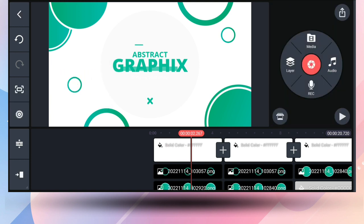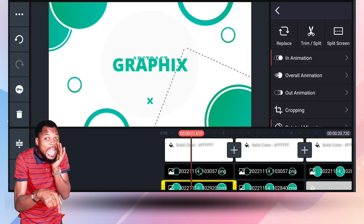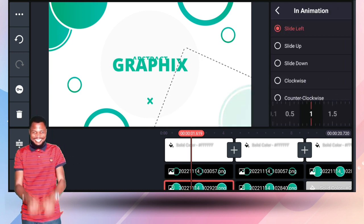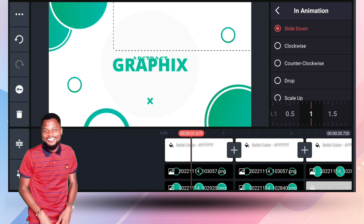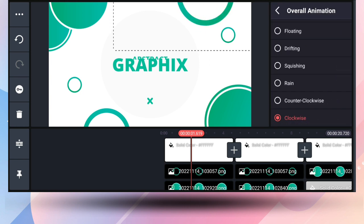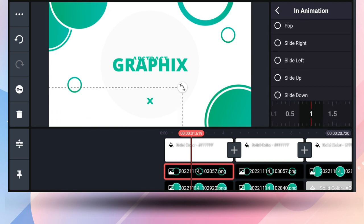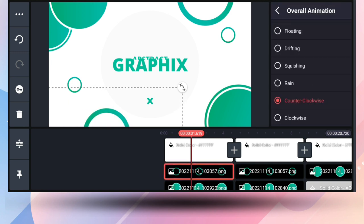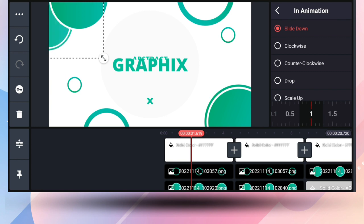For how everything comes in: you bring this first circle in, drop it in place, then use the in-animation 'slide left'. For this one, drop it there and use the in-animation 'slide down'. For this one you use the overall animation 'spin clockwise' — if you look carefully you'll see it spinning clockwise. The in-animation for this one is 'slide up', and you also use counterclockwise so it spins the other way. For these remaining ones, the in-animation is 'slide down'. All animations are set to one second.